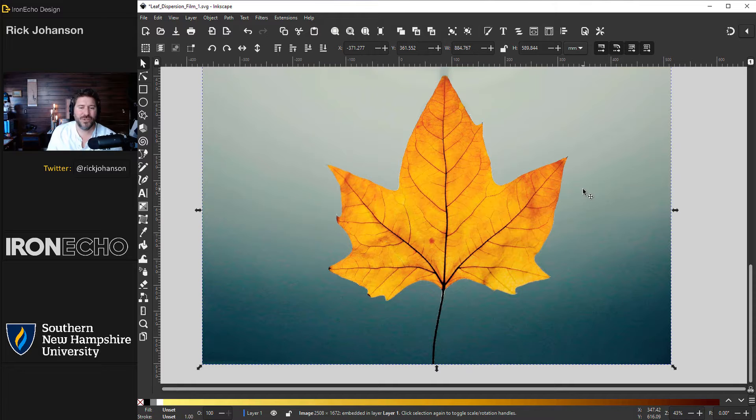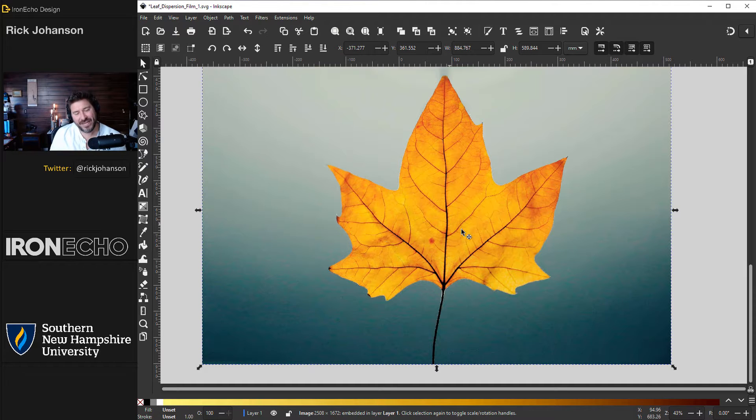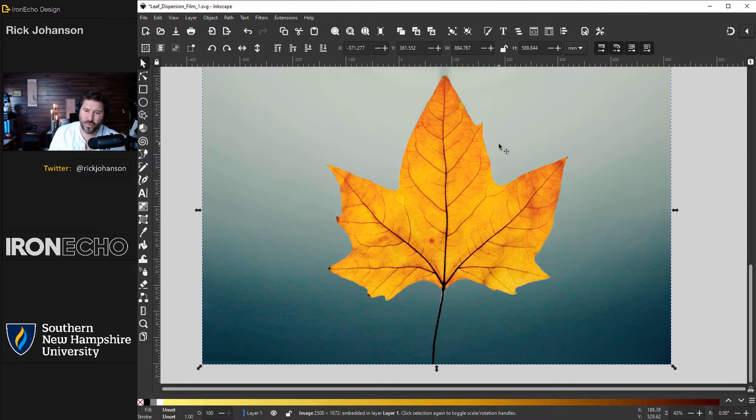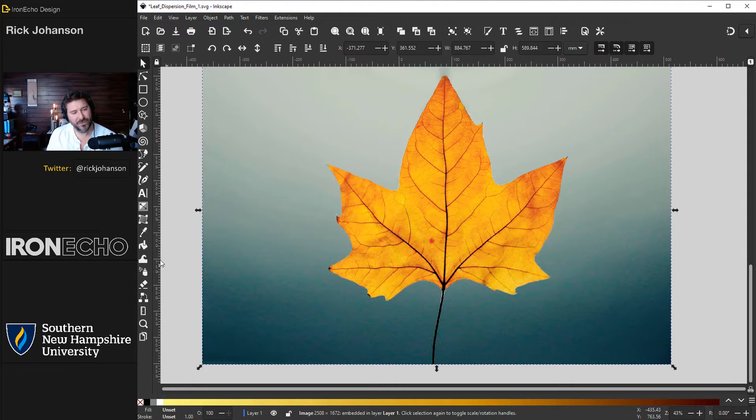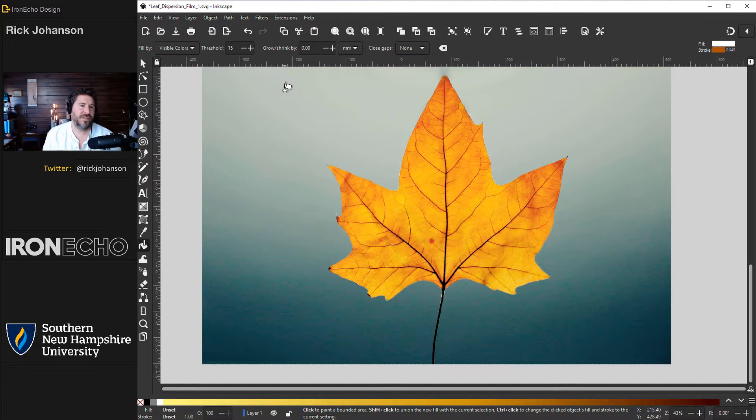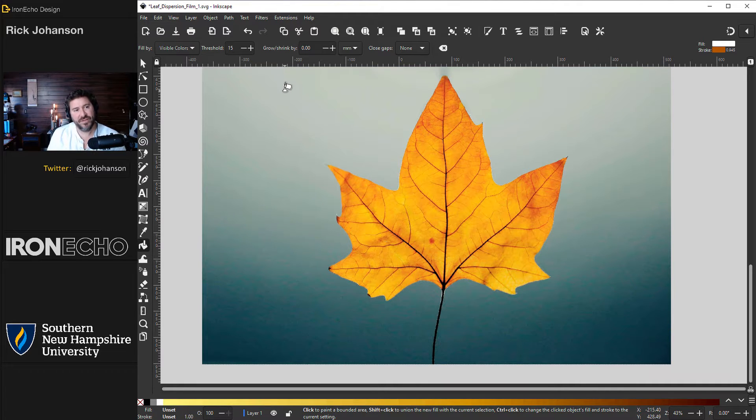My normal go-to if I want to extract a vector out of a photo is trace bitmap, but there's an even quicker way with the paint bucket tool. Click on paint bucket. By nature paint bucket will adopt the fill and stroke color of the last thing you did.